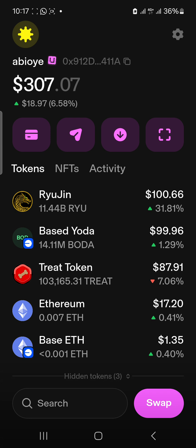So any token built on the Ethereum or Base network — if you want to buy it, go to Uniswap. If you already have a MetaMask wallet, just get your seed phrase, download the Uniswap app, and import it — it's going to work. Same thing with Trust Wallet: get the seed phrase, come to Uniswap, import it, and it's going to work.